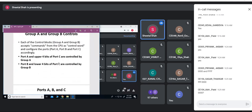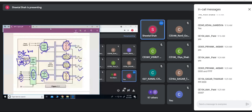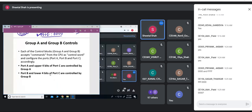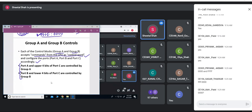The group A and group B control blocks accept commands from the CPU as the control word and configure the ports accordingly. Port A and the upper bits of port C are controlled by group A; port B and the lower four bits of port C are controlled by group B. The 8255 has three 8-bit IO ports — port A, port B, and port C — and each can be connected to physical lines of an external device.